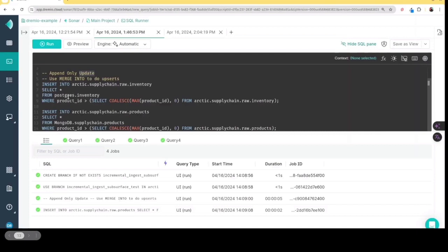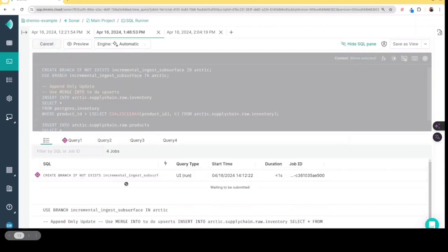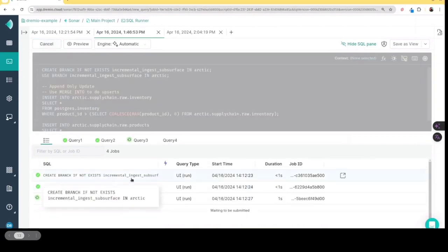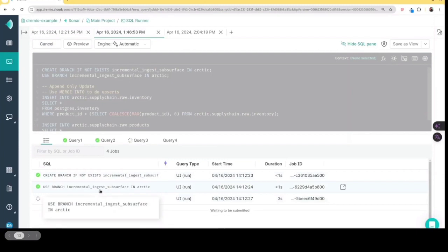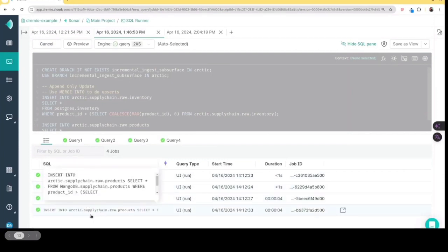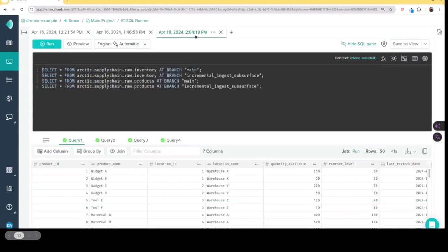But basically, what we're going to do is at this point, we will run this SQL, so we can actually see it in action. So we're creating that branch, we're switching over to that branch, we are now inserting those records. And tada, we've done our ingestion, we've added those 10 records, but they are only on the branch currently.